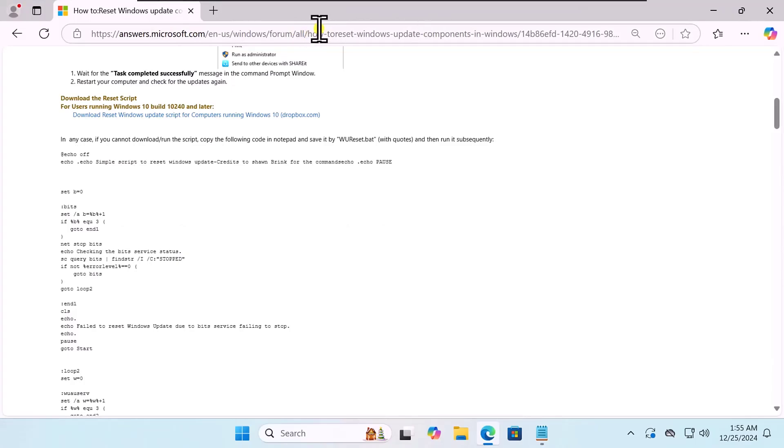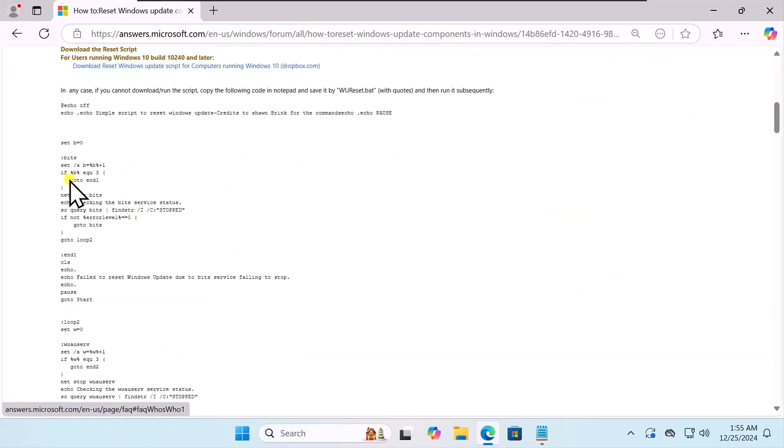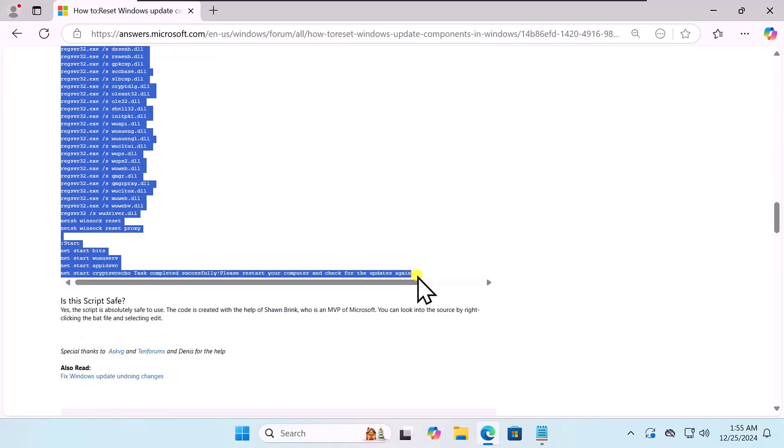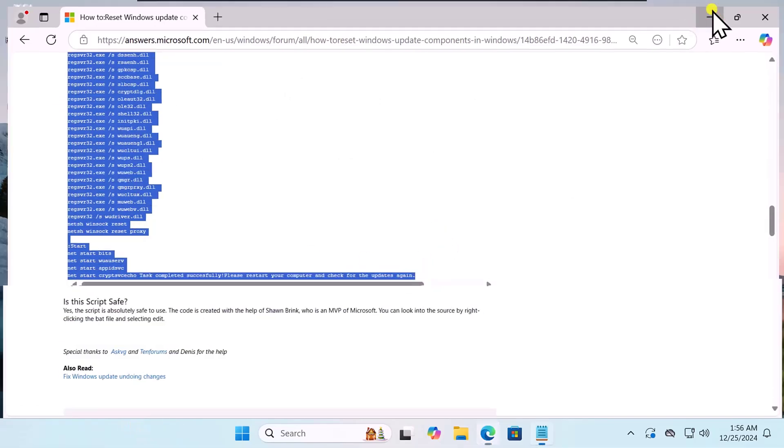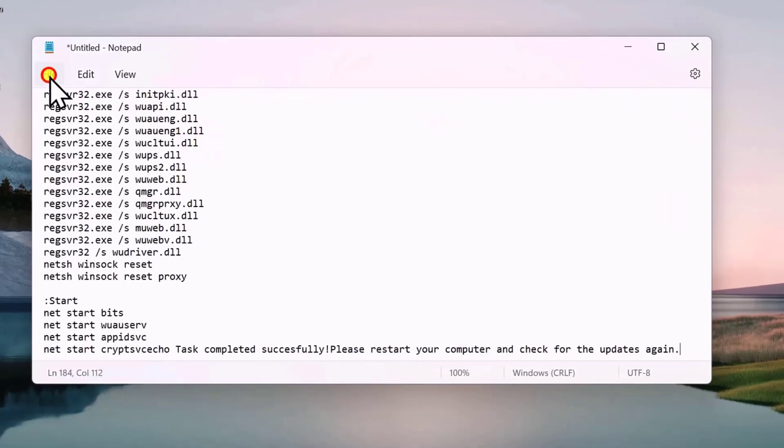Copy-paste this link. Once you'll be on this page, from here, you need to copy this command. After copying the command, paste in here.